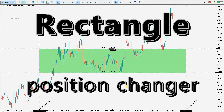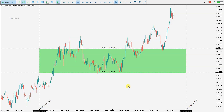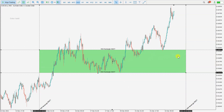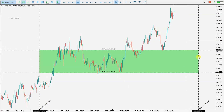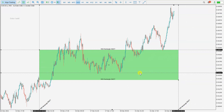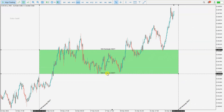Hello traders, welcome to the Rectangle Position Changer video. I will show you how this tool works. In the middle we have one rectangle, and around this rectangle you see the lines. If you move these lines, the price or time of the rectangle will change. On these lines you will see the name of the rectangle.